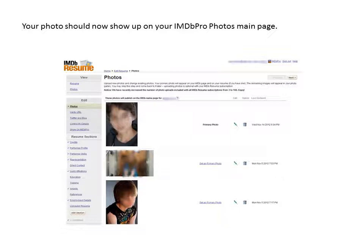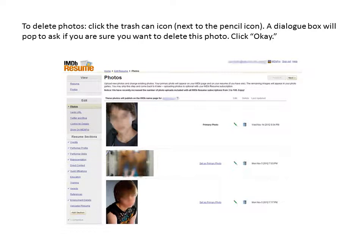Your photo should now show up on your IMDB Pro Photos main page. To delete photos, click the trash can icon next to the pencil icon. A dialog box will pop up to ask if you are sure that you want to delete this photo. Click OK.